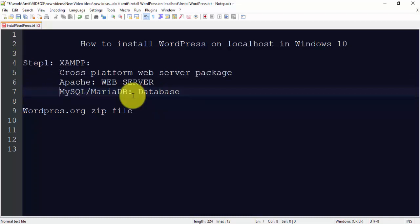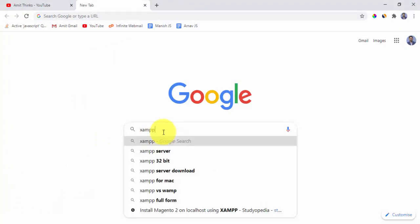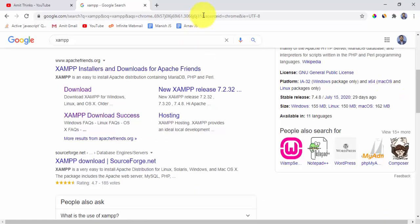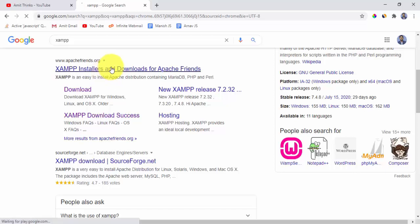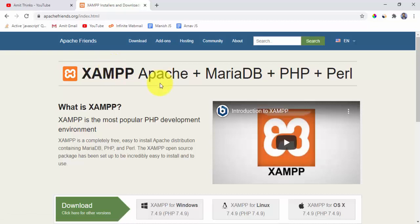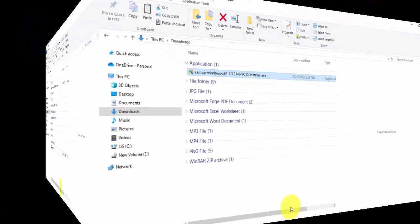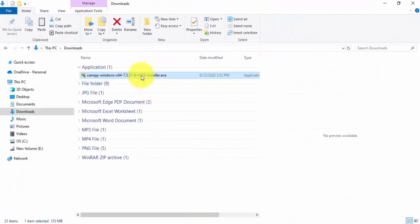To install XAMPP, first we will download it. Go to Google and type XAMPP, then press enter. Here you can see the first result is the official website of XAMPP — apache-friends.org. Click on it. Since we are installing on Windows, click on XAMPP for Windows. You can see the download has begun. We have successfully downloaded the XAMPP 64-bit installer.